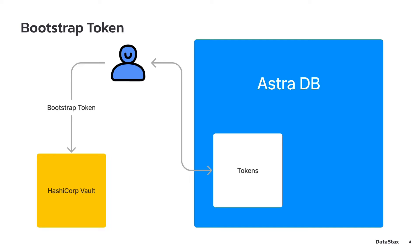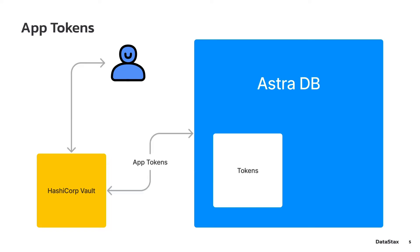As a best practice, the bootstrap token should be the only token that is not generated by the Vault, so that the Vault is the authoritative source for application token management. Once the bootstrap token is configured, all future token requests should be handled by Vault.